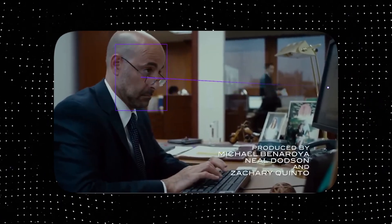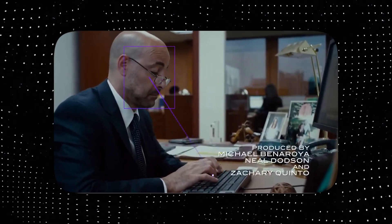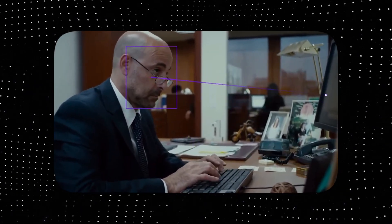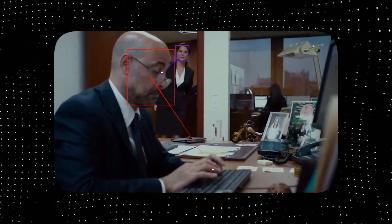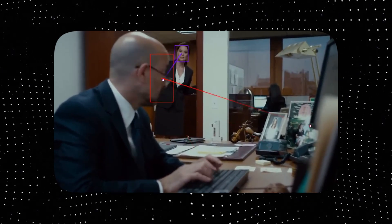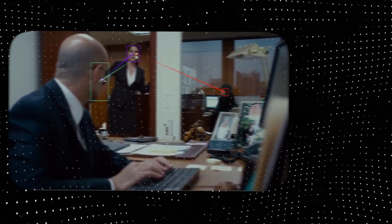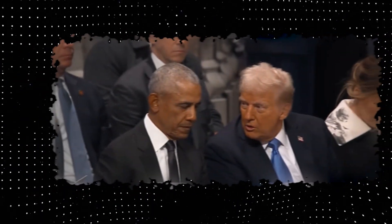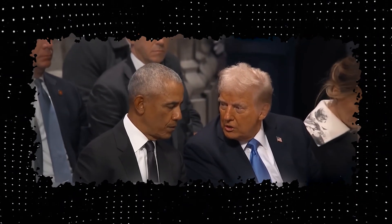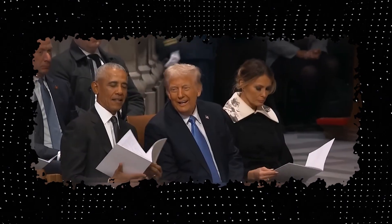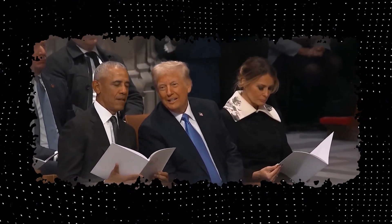You probably saw videos like these where there are lines that follow the person's gaze from the video. It's pretty incredible what kind of applications this technology could be used for, both good and bad. I saw this video of Trump and Obama talking and with this tool we'll be able to see where they were looking at exactly.